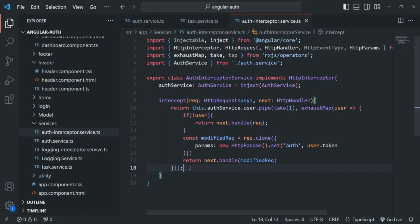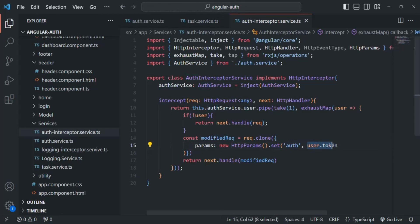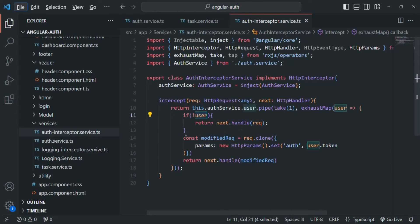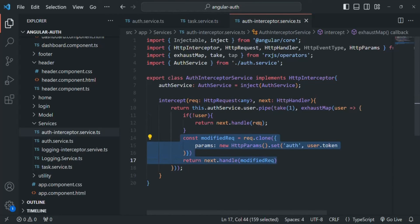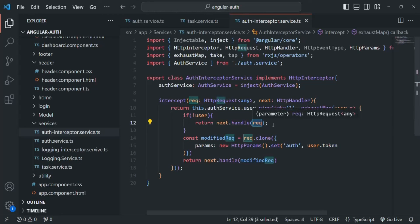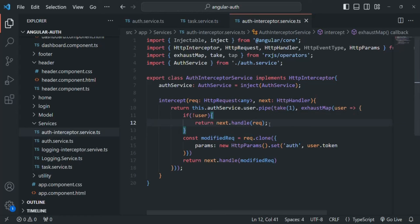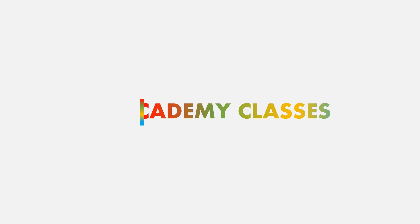This auth interceptor runs for each request sent from this application, adding the auth query string with the user token assigned to it — for every request. Only for those requests where the user is null, this logic will not get executed and we return the original request without adding any auth query parameter. This is all for this lecture. If you have any questions, feel free to ask. Thank you for listening and have a great day.